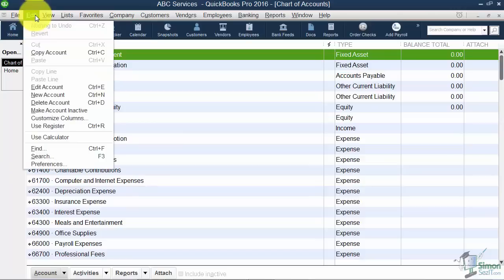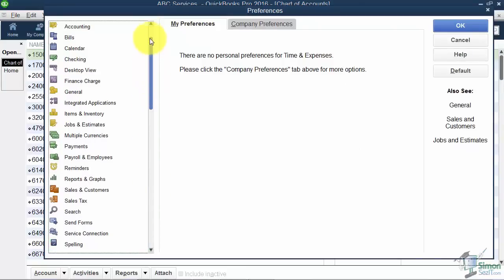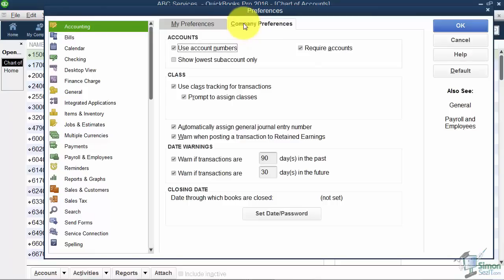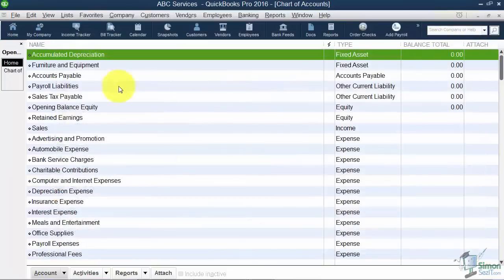If you went to Edit Preferences you want to be under the very first option under Accounting, and then you go to Company Preferences. The first option is Use Account Numbers. So I was telling you earlier this is where you can turn them on or off if you want them.